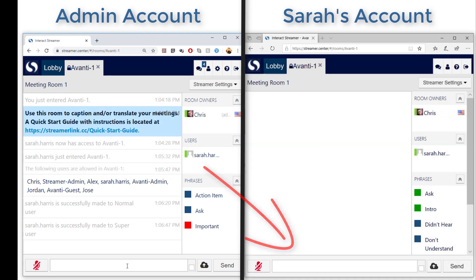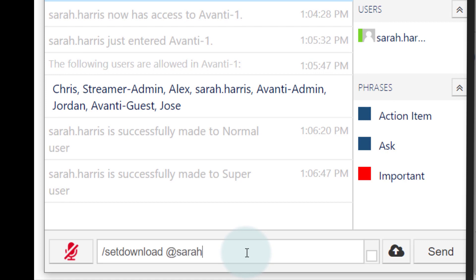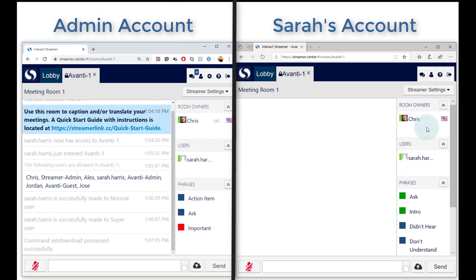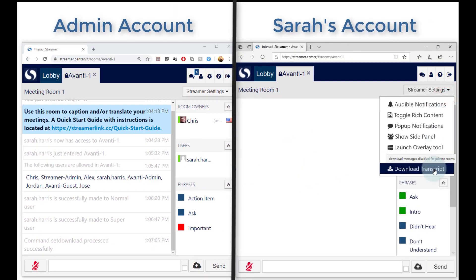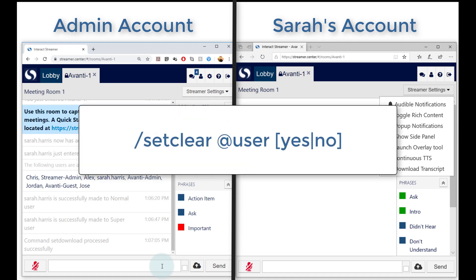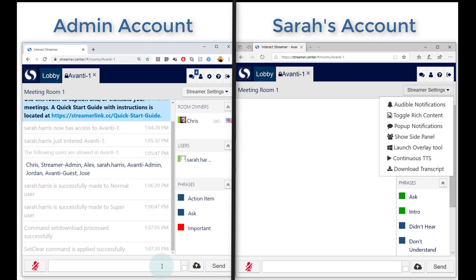Here are some additional permissions you may want to grant a person. The setDownload command gives the person the ability to save a copy of the transcript. In this case I want to let Sarah do that, so I'll use the command. Note that with the setDownload command, specifying the user account is optional. If I type setDownload yes, then everyone that enters the room can download the transcript. Or if I type setDownload no, then no one except me will be able to do that. The setClear command gives the person the ability to clear the transcript. I could also choose to not enter an account name, and then the setting applies to everyone that can access the room.